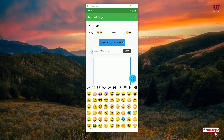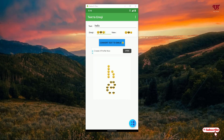You can choose multiple emoji icons, whatever you like. I'll just choose these three different emoticons. There are tons of emoji icons so you can choose depending on your preference. Once you are done with your selections, you can see below the 'Convert Text to Emoji' button — tap on it.